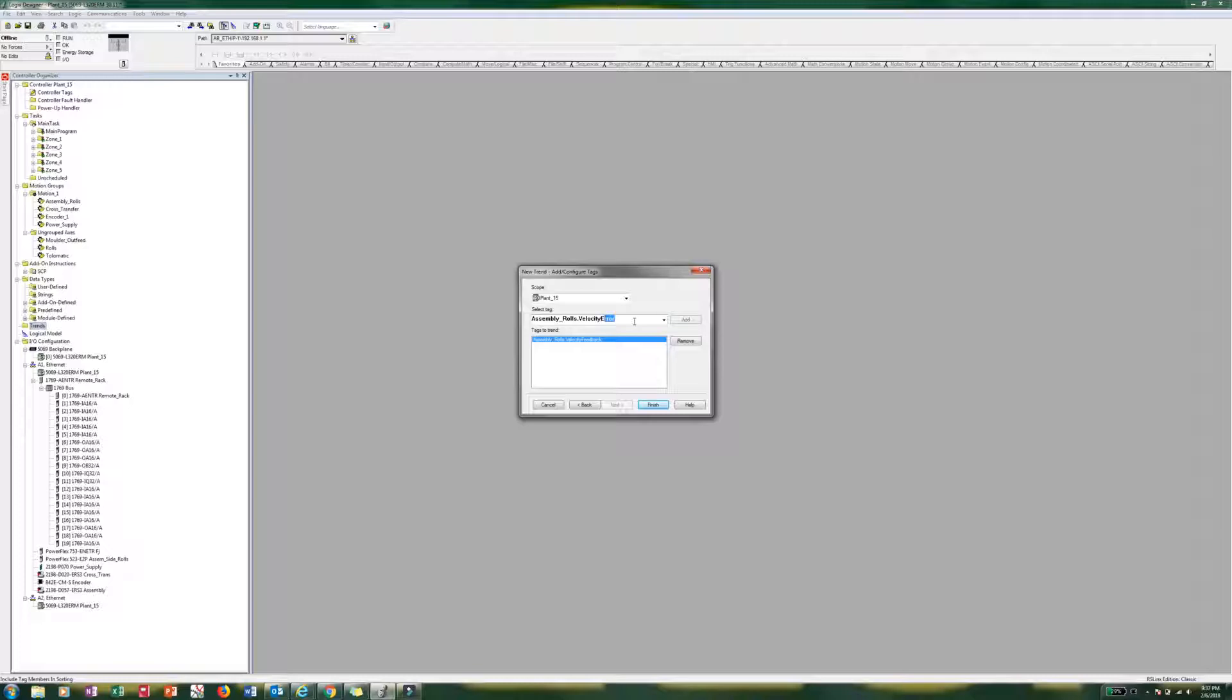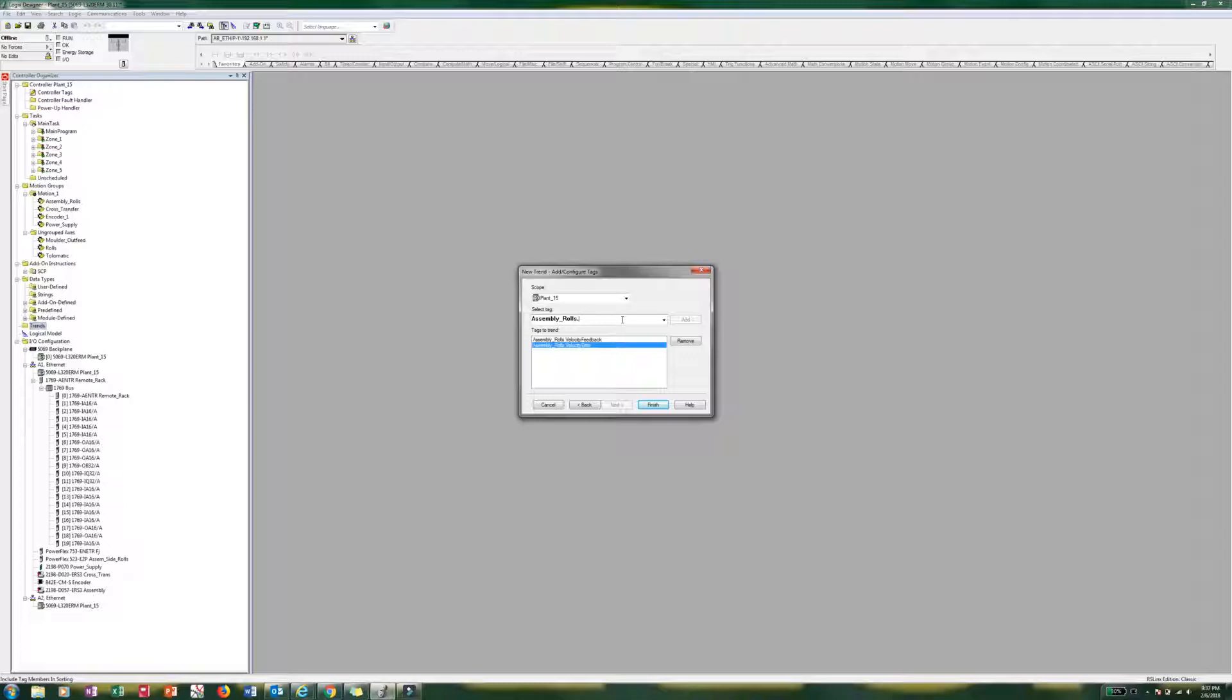And if we type error, there it is. Add. And then back that all the way up. We are going to do torque reference. T-O-R. Torque reference. Add.